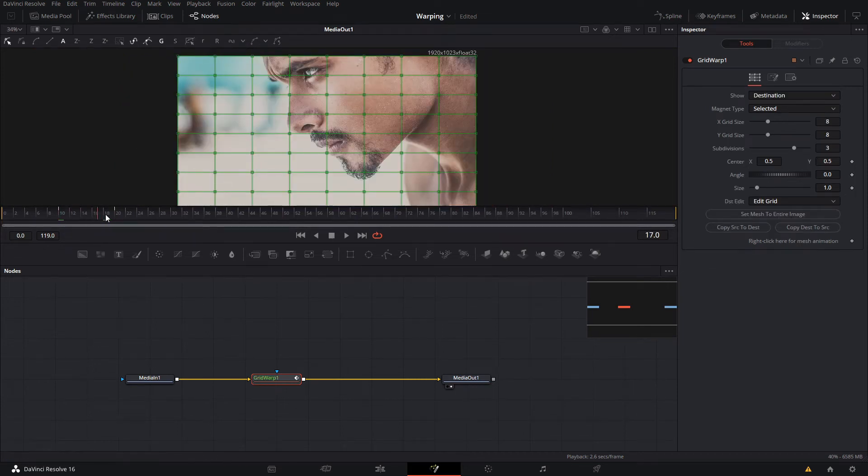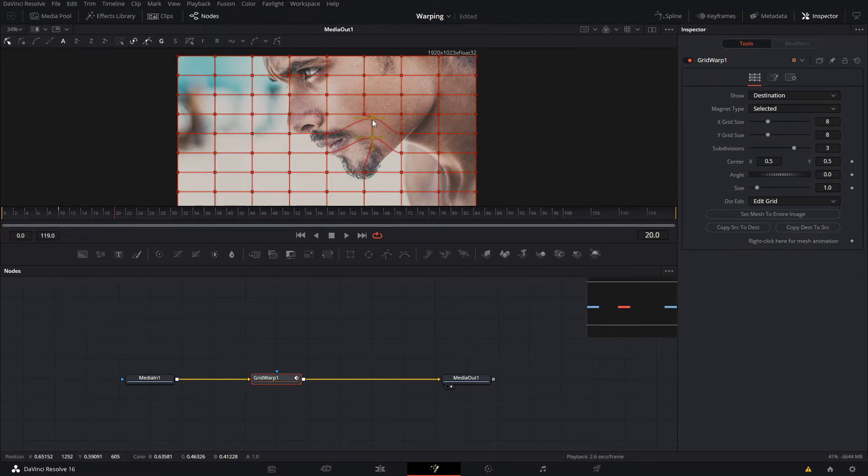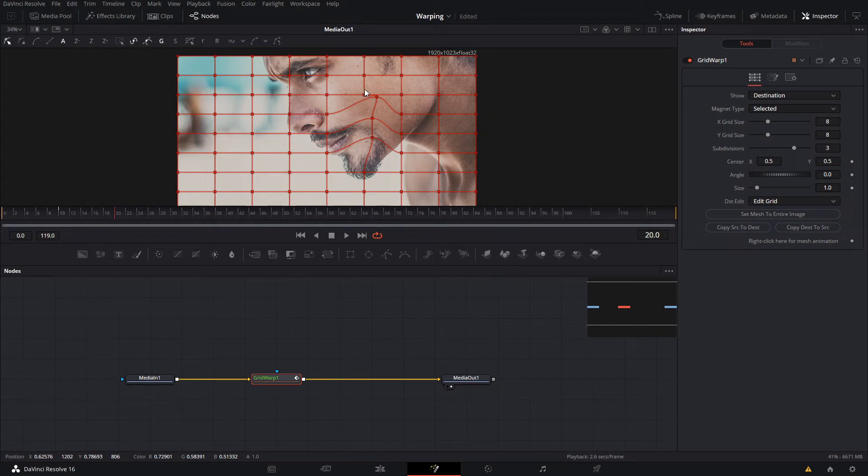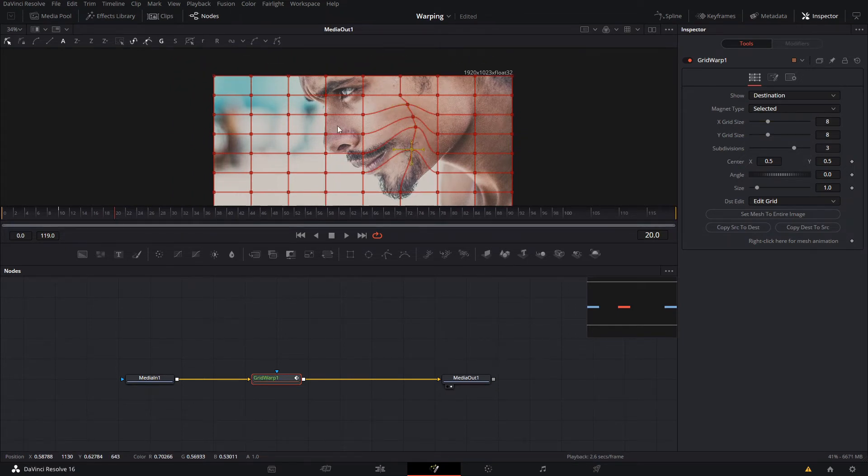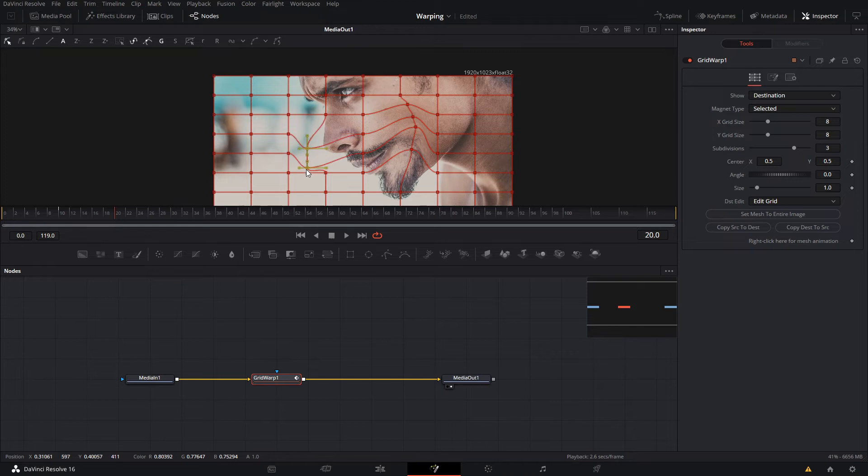We're gonna go here to frame 20 and we're gonna play around with this portion of our subject, of our image right here. Then you simply just want to drag whatever you want to animate, like this - make it a big nose. You could probably use this effect for like a scary movie or something.